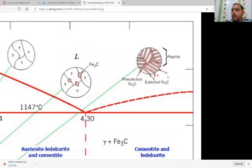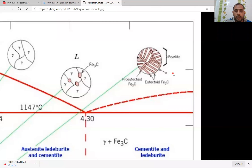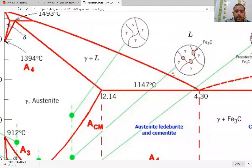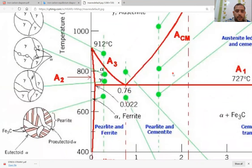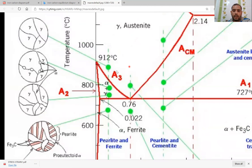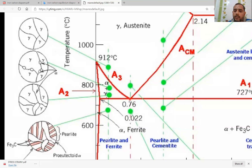This is the pearlite form. Now we will go to the left side of the diagram. This is the third alloy, which has a carbon component less than 0.8% — that is hypo-eutectoid steel — this region is the hypo-eutectoid steel.